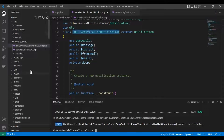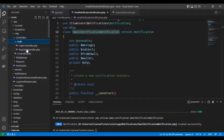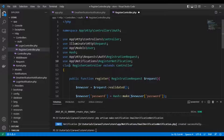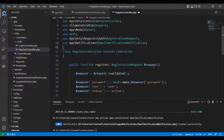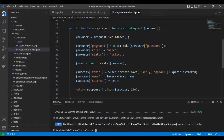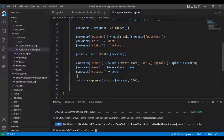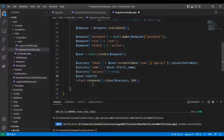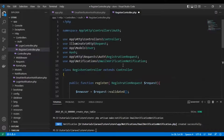Now we need to put the notification — add the notification to the registration class to the controller. First we'll call the email verification notification. That's a long name. So after the registration process, we'll add the notification: user notify new email verification notification.